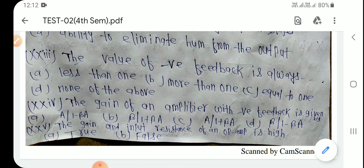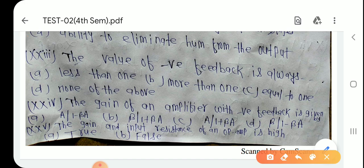Question number 24: The gain and input resistance of an op-amp — gain high and input resistance high is true. Option A is the right answer.